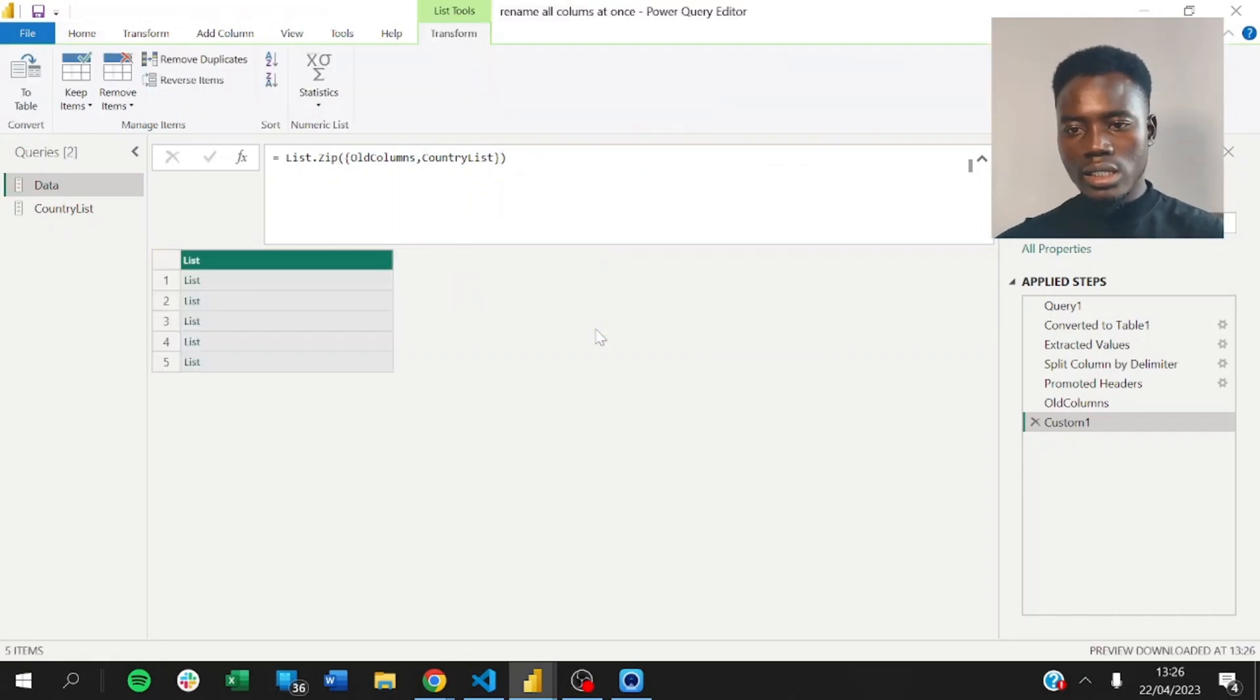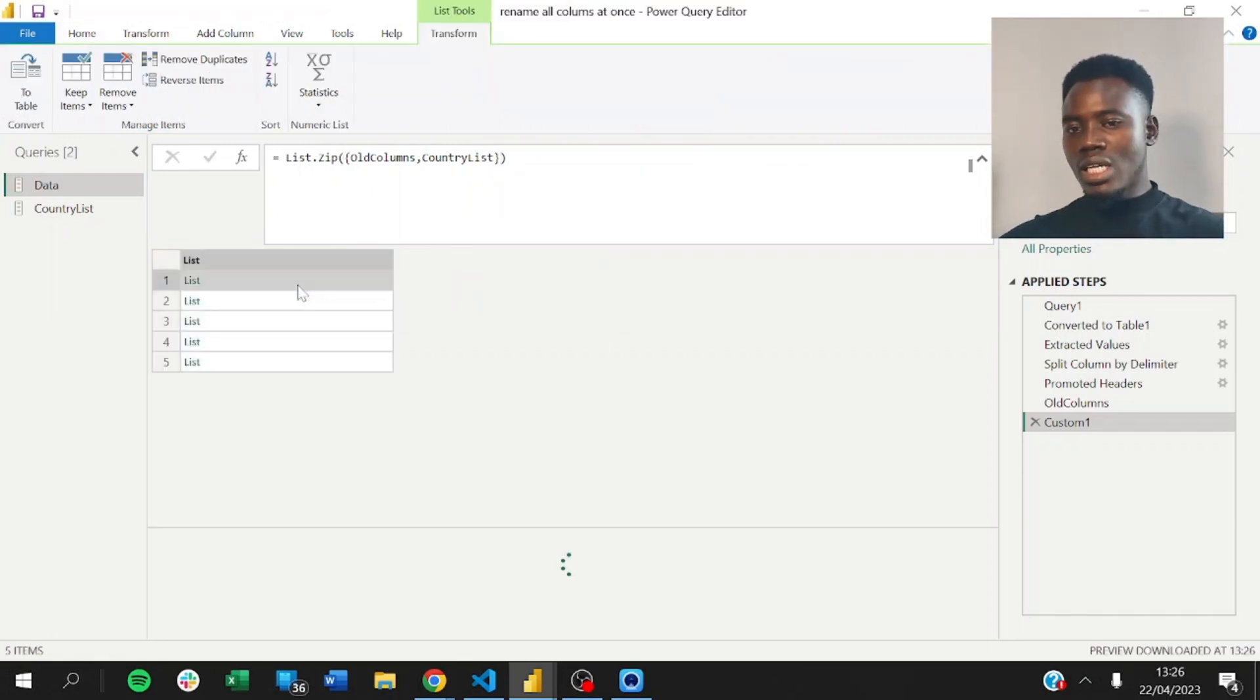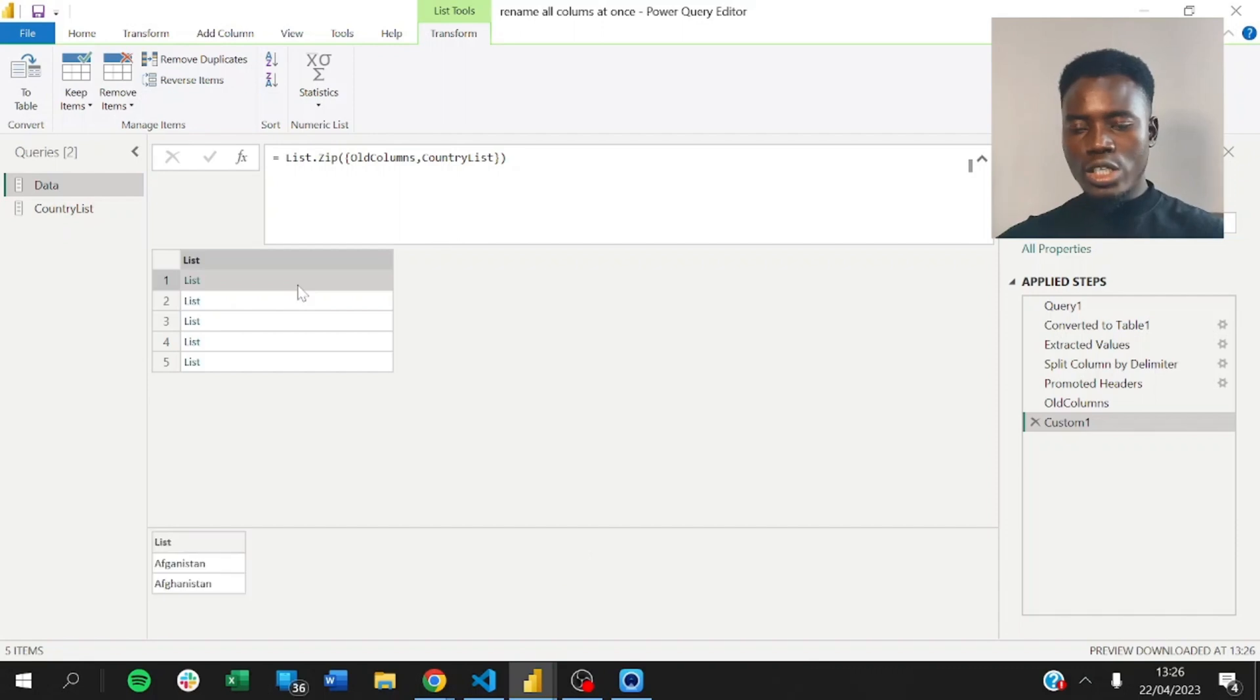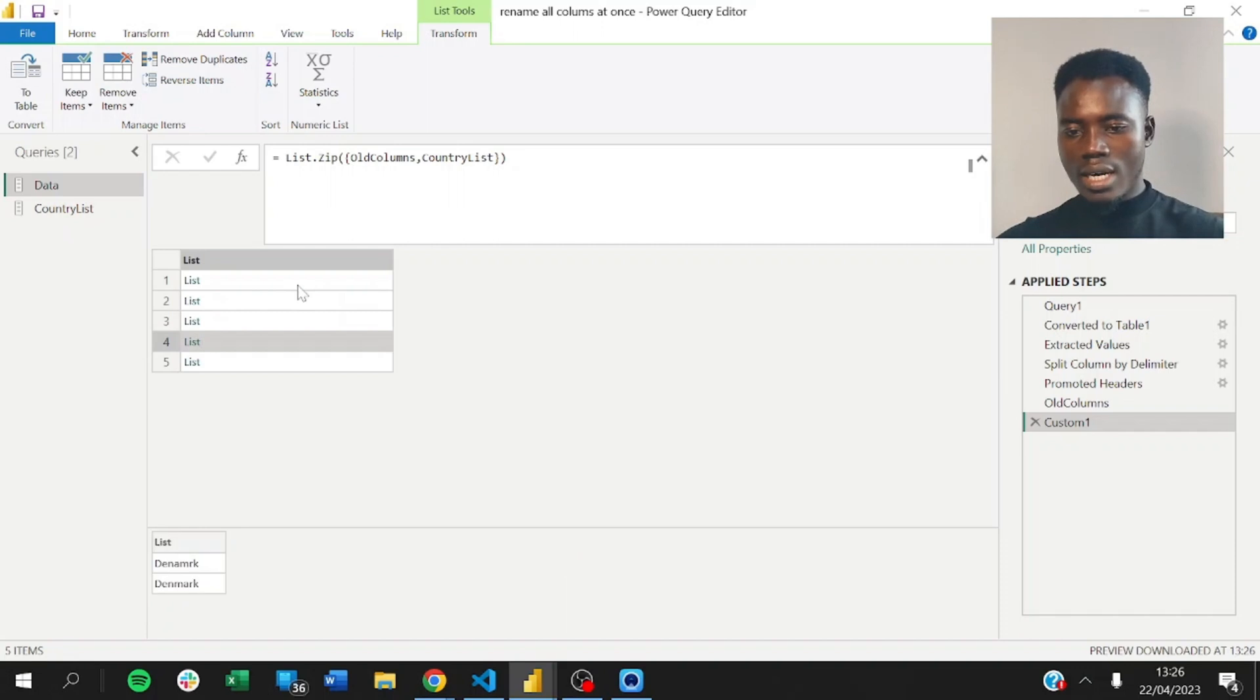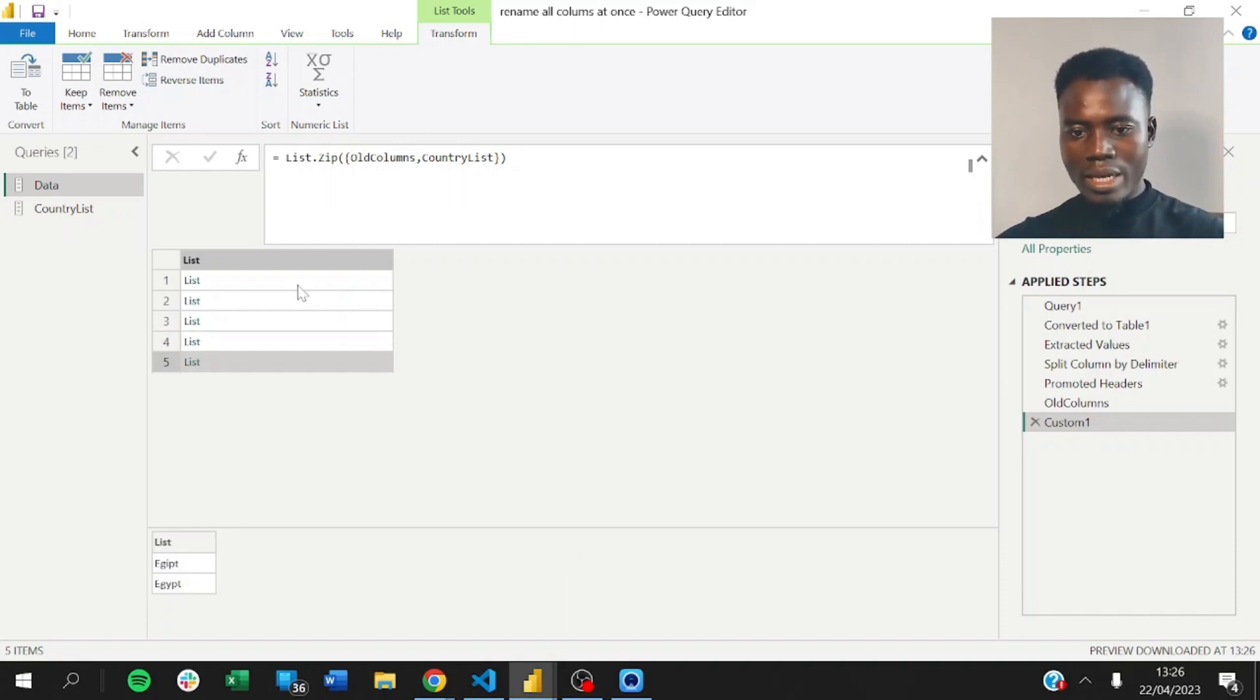And so, you notice that now we have a list together where we have the old country name and the new country name. See that? Look at Canada. It's now Canada. Now, we have Denmark and we have Egypt.